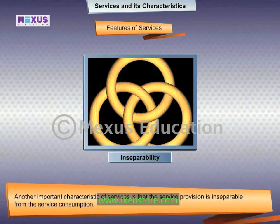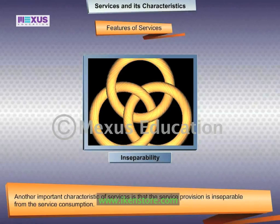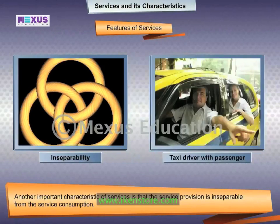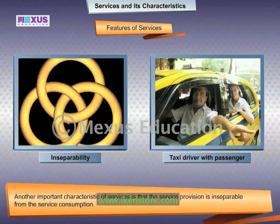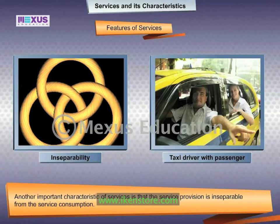Inseparability: another important characteristic of services is that service provision is inseparable from service consumption. For example, a taxi operator drives the taxi and the passenger uses it; the presence of the taxi driver is essential to provide the service.